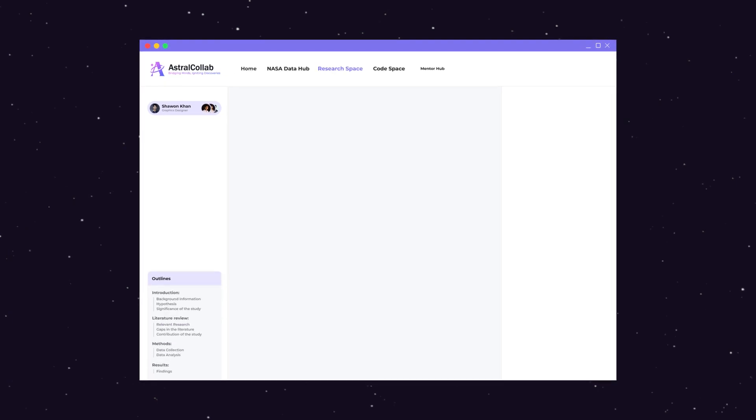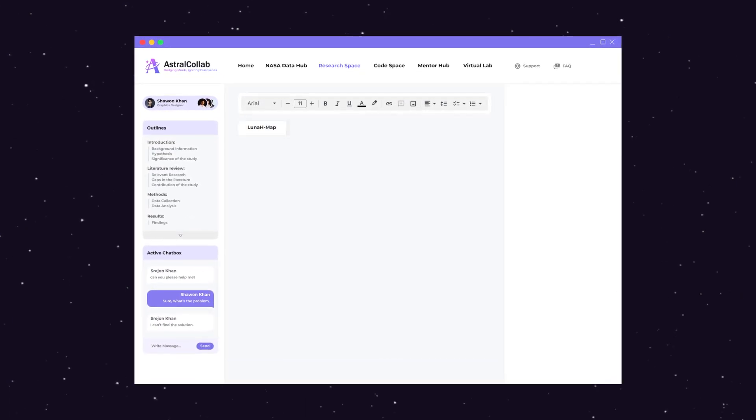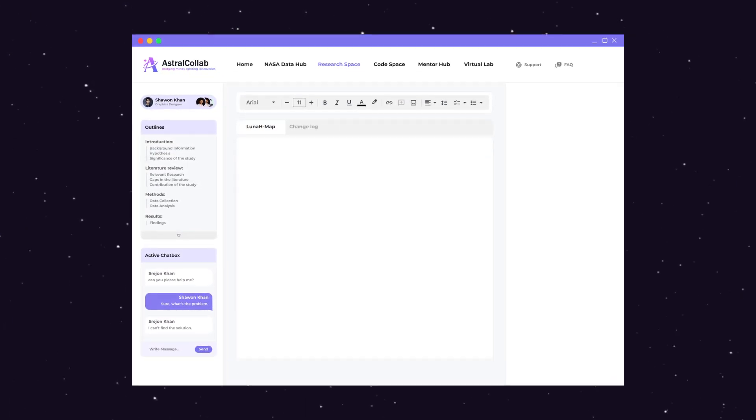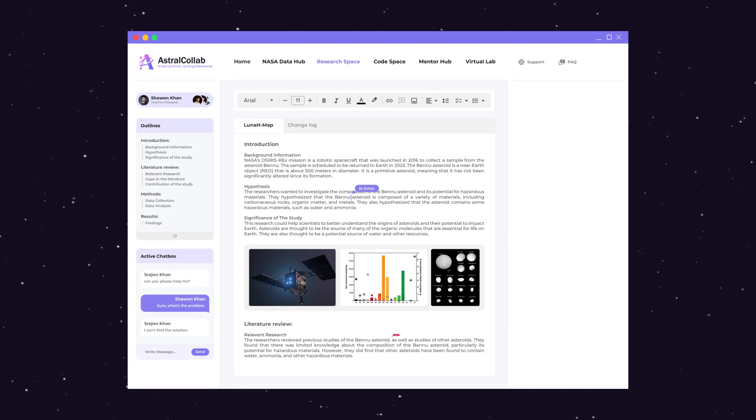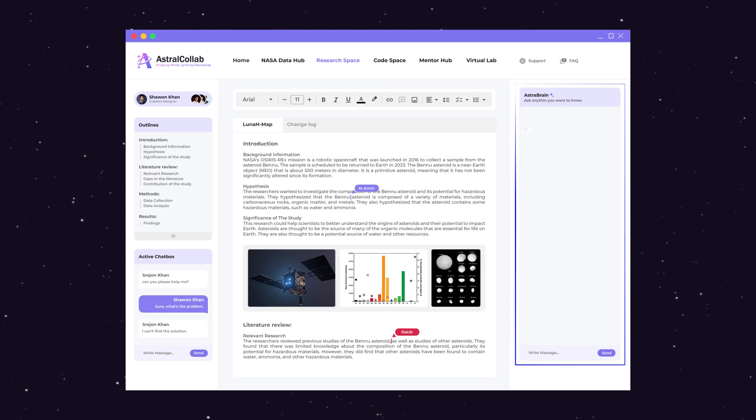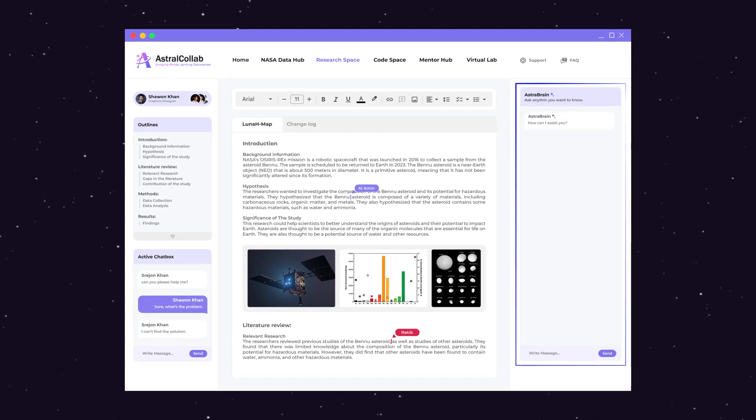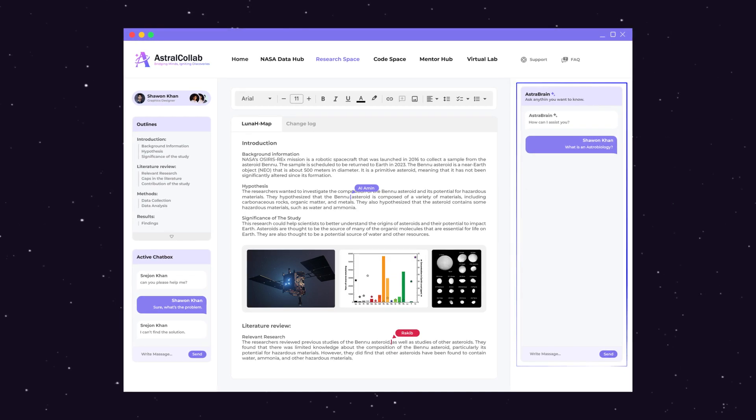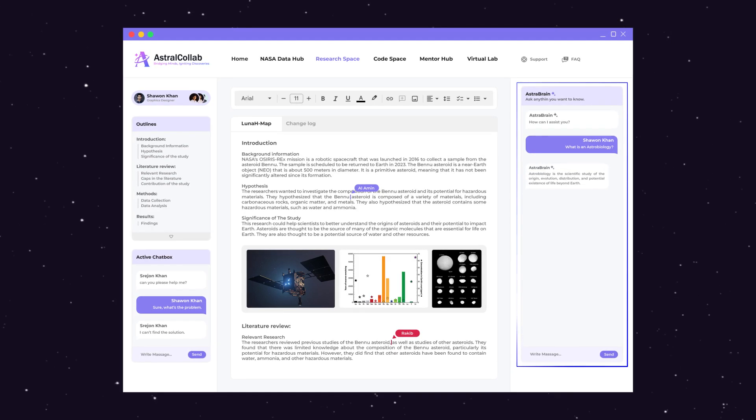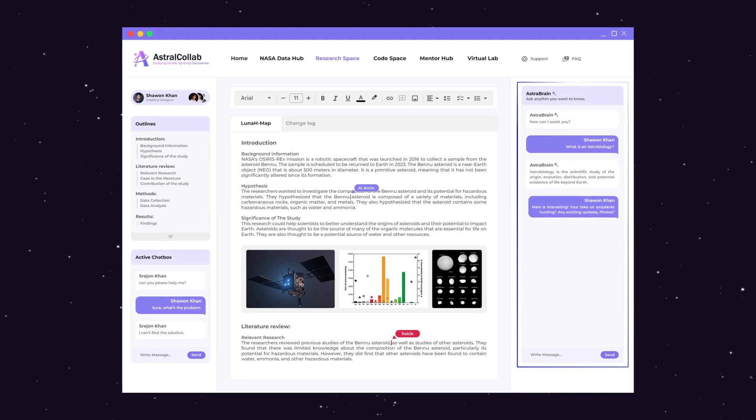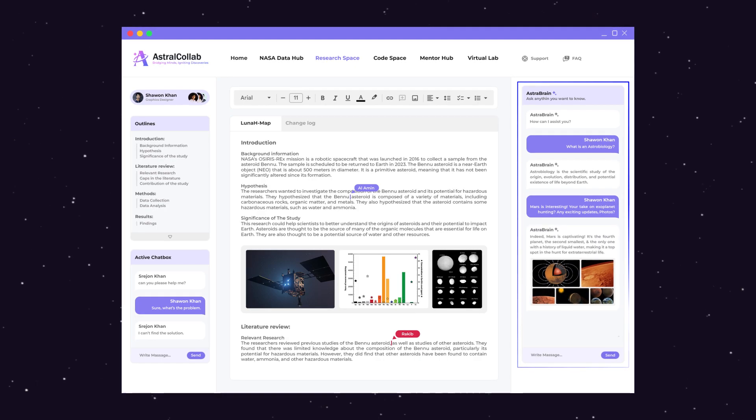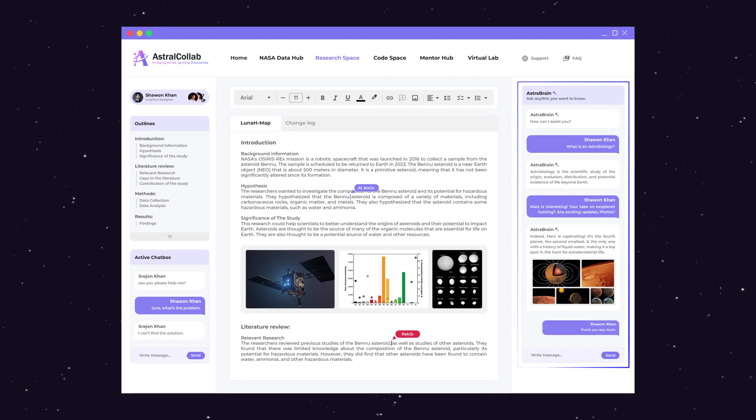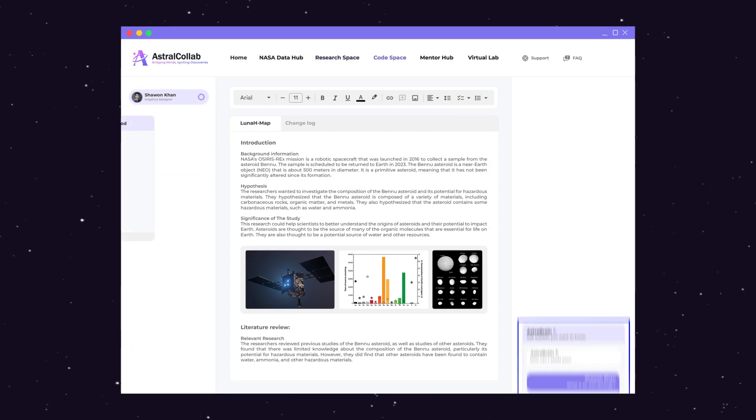The essence of collaboration: join forces, share insights and craft research papers together in an interconnected environment. In research space, discover the power of AstroBrain, our generative text AI. Ask questions, seek insights and explore new horizons in your research journey, all with the guidance of AstroBrain.